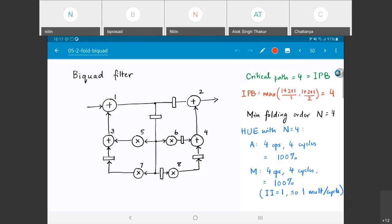Finishing the four multiplications within four clock cycles also gives 100% utilization on the multiplier. Since the multiplier is pipelined, what matters is the initiation interval — as long as one multiplication can be started every clock cycle, in steady state one output is produced per clock cycle. A folded architecture with N equal to 4 achieves 100% hardware utilization.